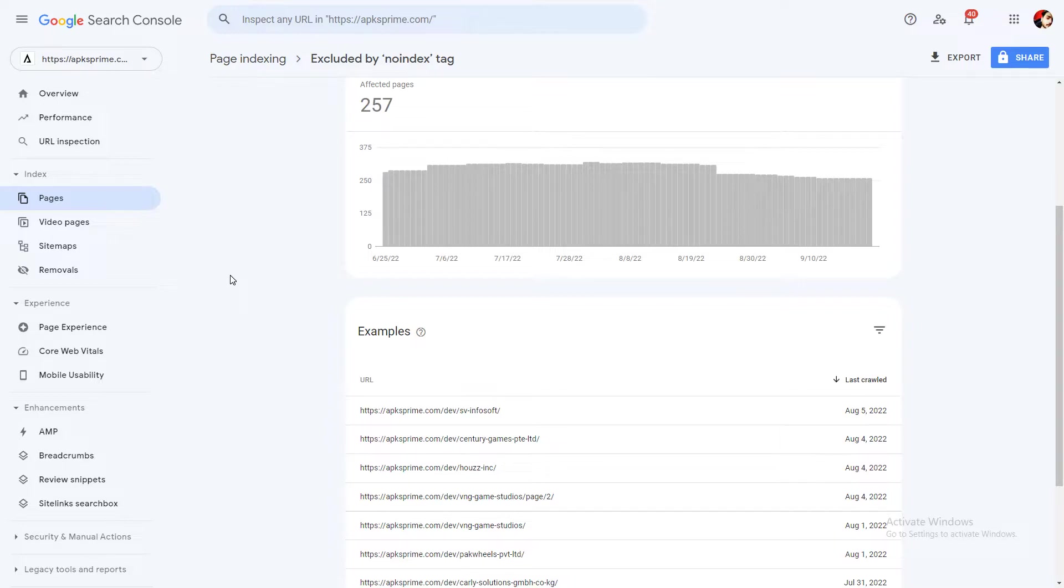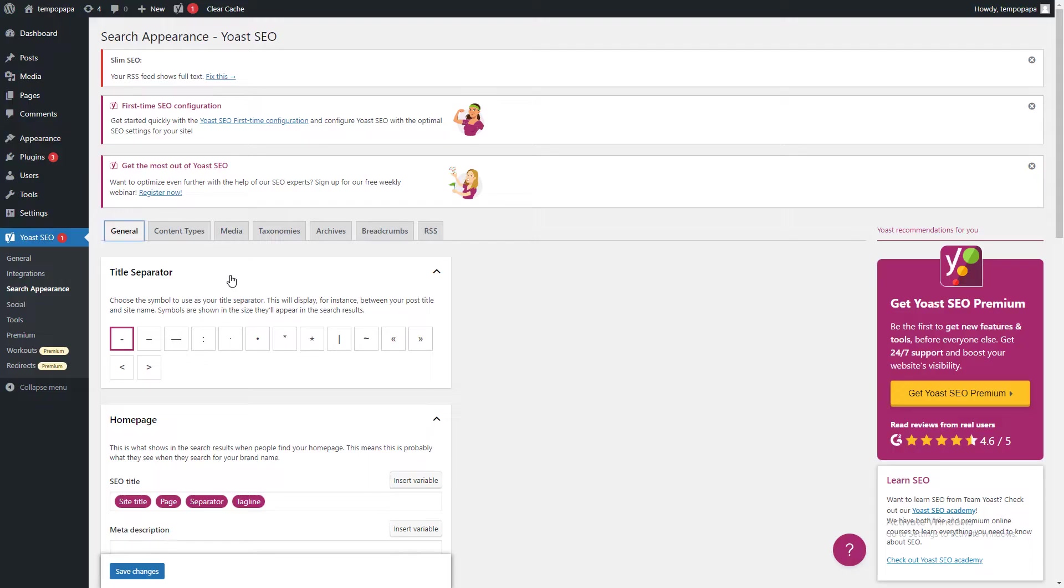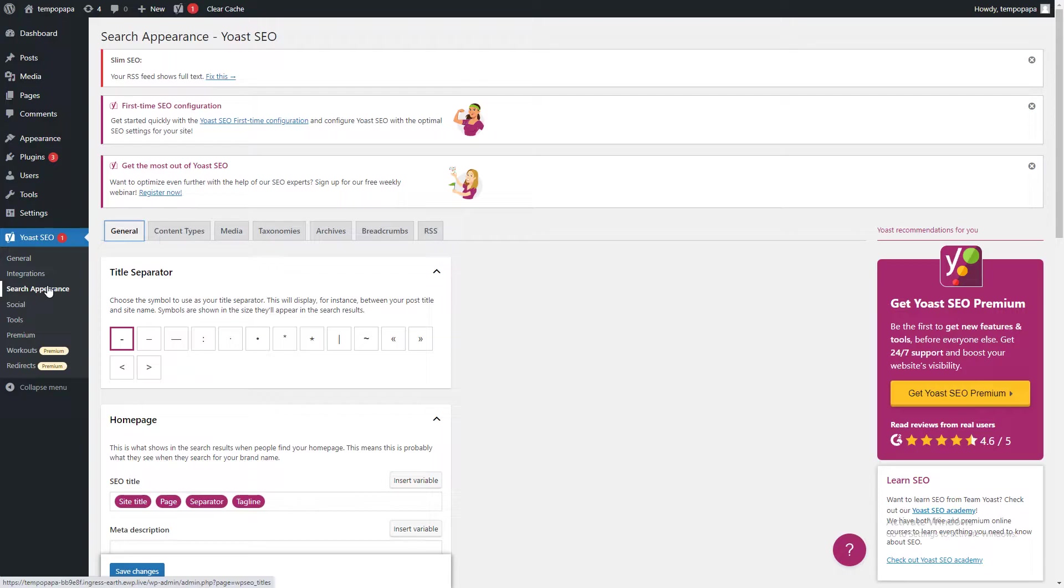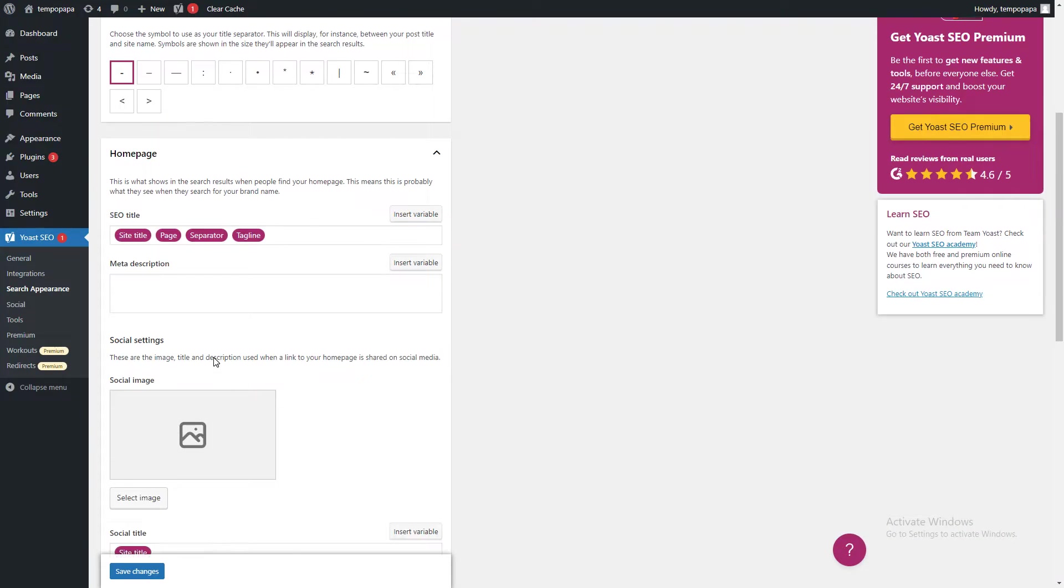If you're using the Yoast plugin, then you need to follow these steps. If you have any other plugin like Rank Math or All-in-One SEO, then you need to fix settings according to your plugin. For Yoast, I have to check all these search appearance options.